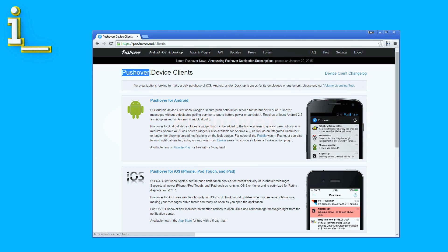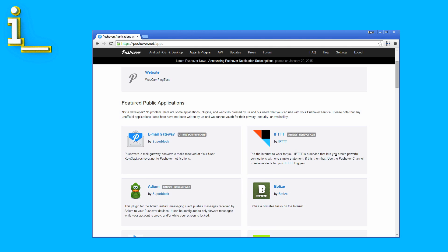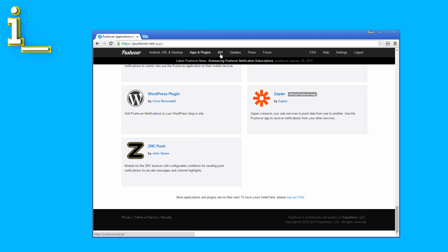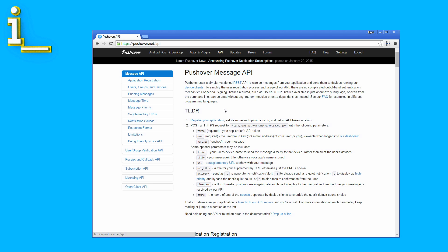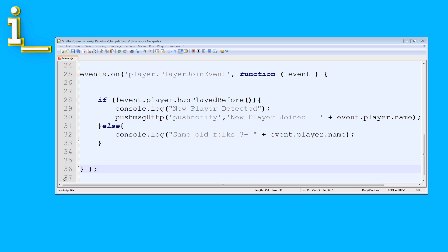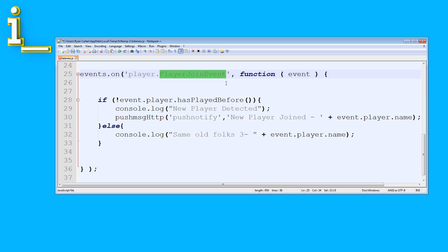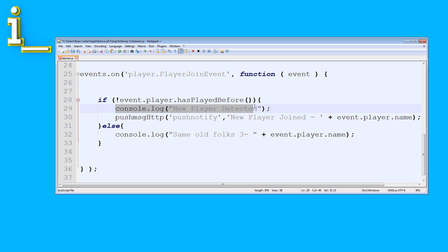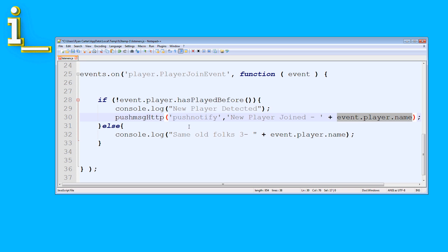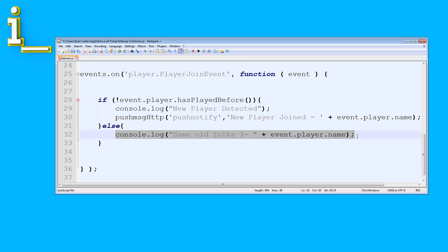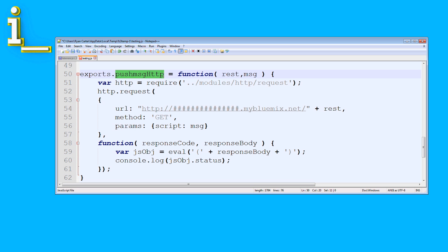Pushover is a great little app that lets you receive push notifications from just about any source. You can set up notifications linked to pre-existing services, or you can use their API to trigger push notifications from almost any application you create. I used Node-RED in Bluemix to trigger the messages, but it all originated from that amazing plugin called ScriptCraft. ScriptCraft lets you listen for game events and run code when they are triggered. One such event is the player join event — this code runs every time someone joins the server. If this is their first time logging in, we log 'new player detected' to the console and run the push message HTTP function with two variables. The player name gets added into the second variable. If they have been here before, we log 'same old folks'.